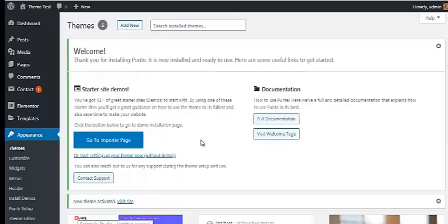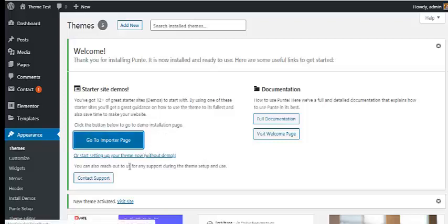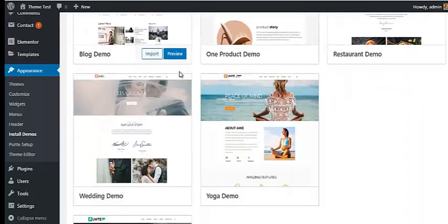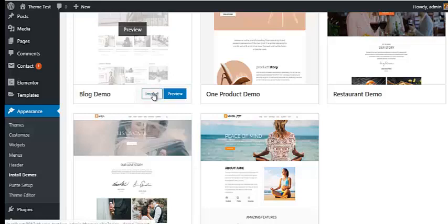Once your theme is activated, you will land on a welcome page where you can see a button that says 'Go to Importer Page' — click on it. You will then land on a page where you are asked to choose a starter website. Since we are going to build a blog website, choose the blog demo and simply click on the Import button.